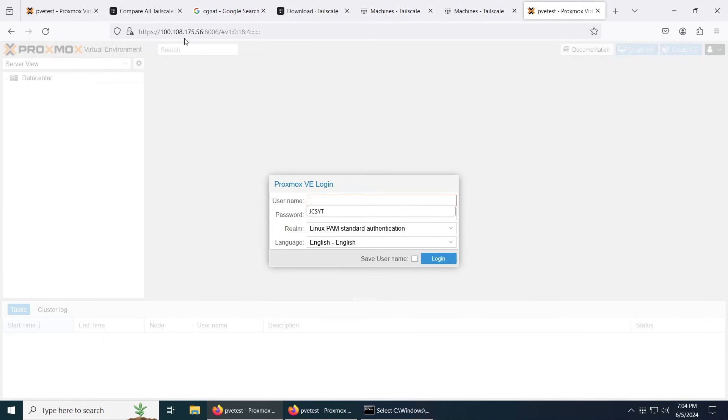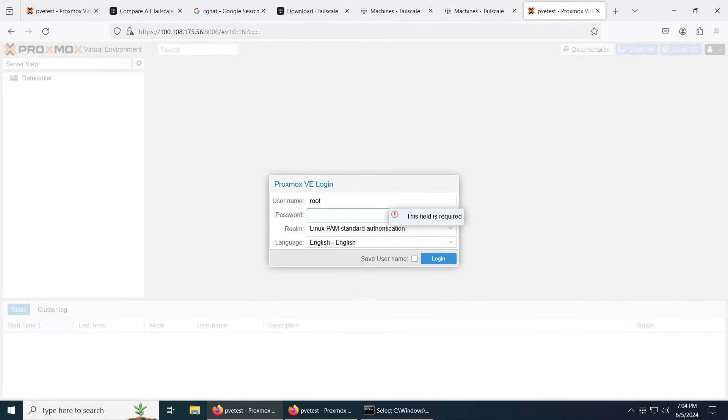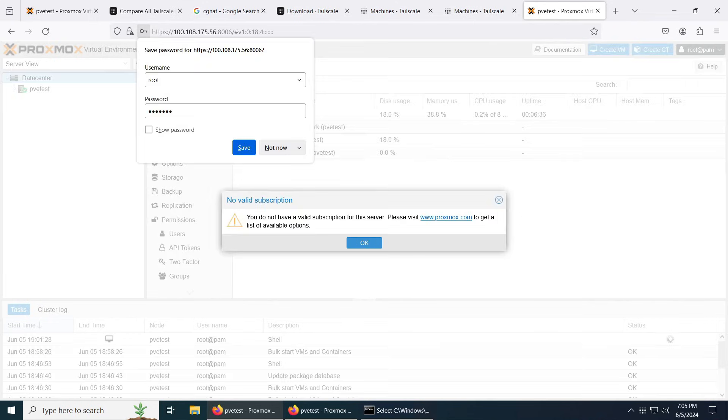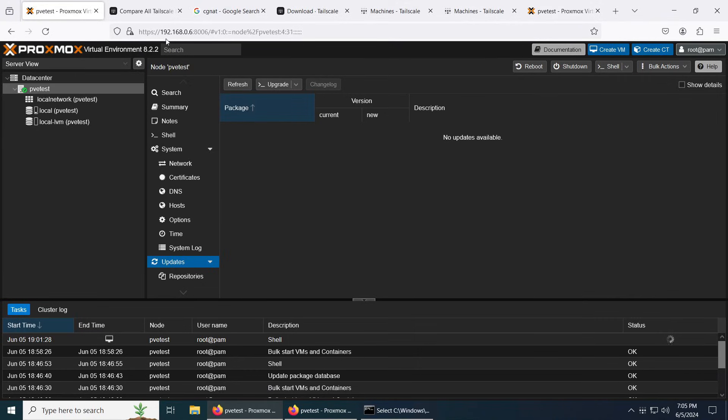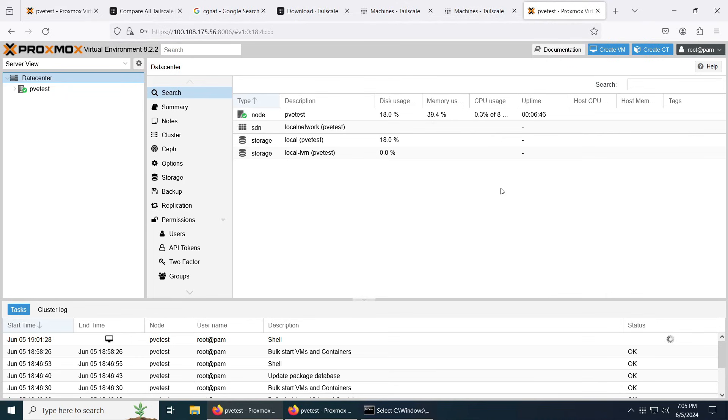You see 100.108.175.56, let's just go ahead and go there. Enter the login and the password, and there we go. You can see here with the Tailscale IP and with the local IP address, same thing. And guys, that's it. You really don't have to do anything else.